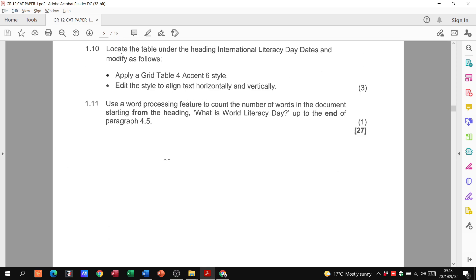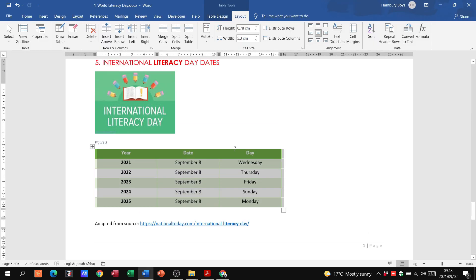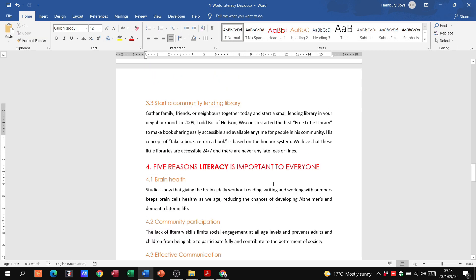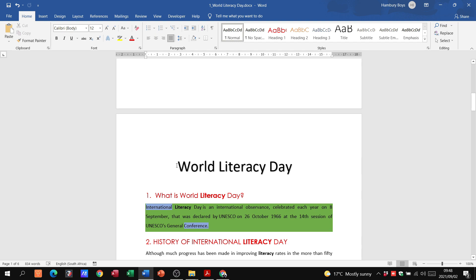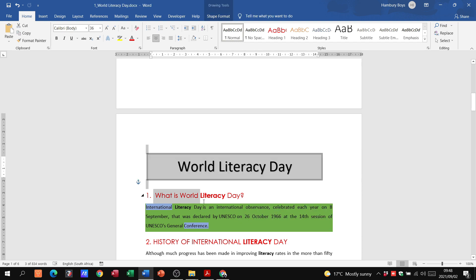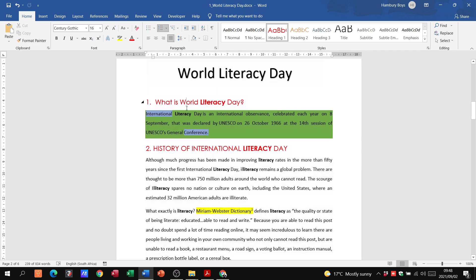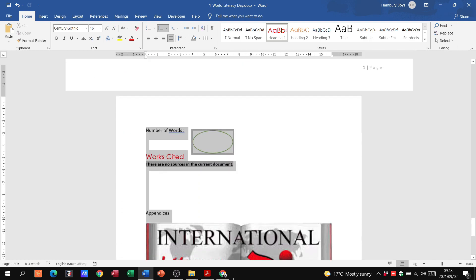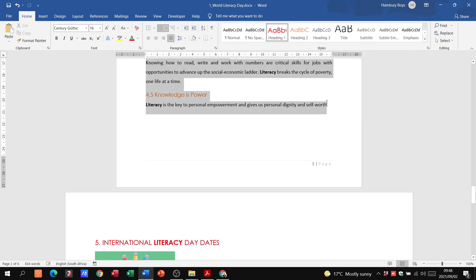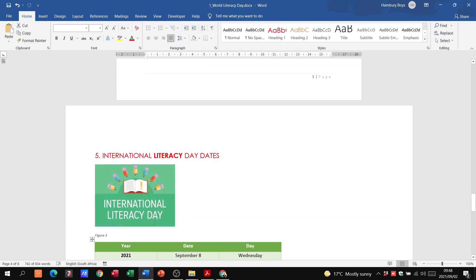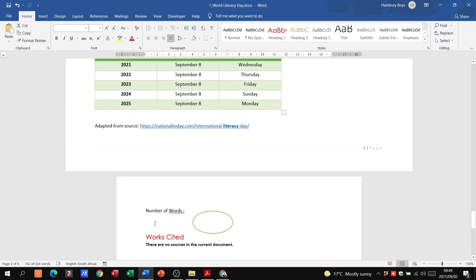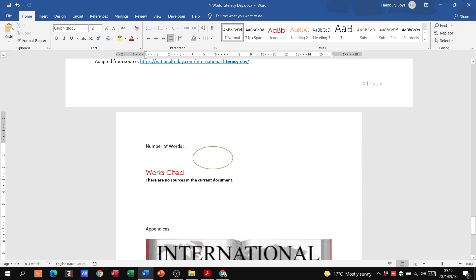They want us to use a word processing feature to count the number of words in the document starting from the heading 'What is World Literacy Day' up to the end of paragraph 4.5. Highlight everything from that heading all the way to the end of the specified section. The word count shows 742 words out of 834 in the entire document. Enter 742 as the answer.